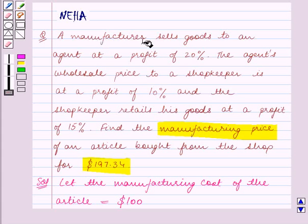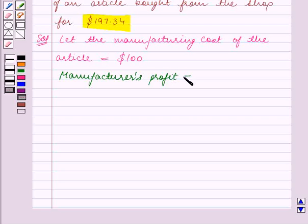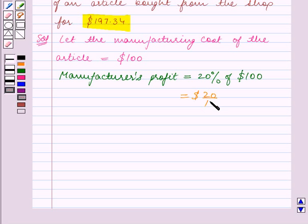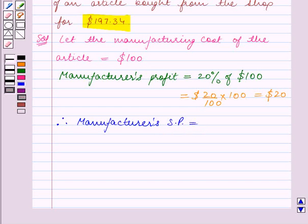It is given that the manufacturer sells goods to an agent at a profit of 20%. So the manufacturer's profit is equal to 20% of the manufacturing cost, which is $100. This is equal to $20. The manufacturer's profit is $20.